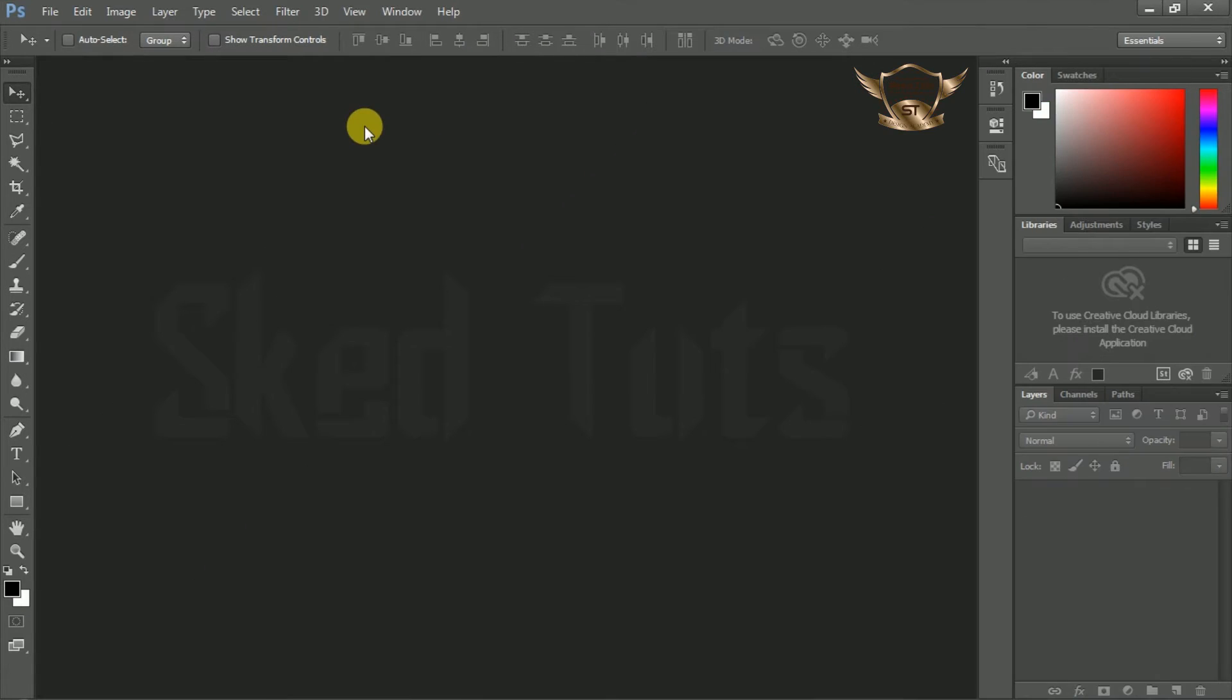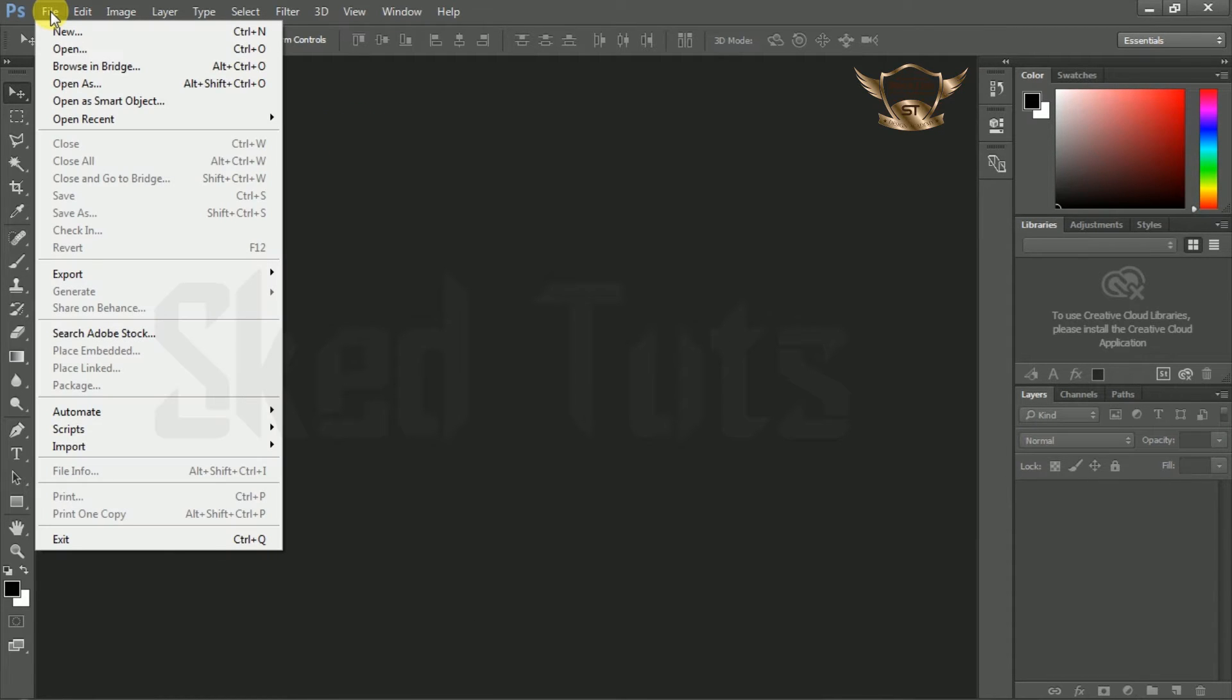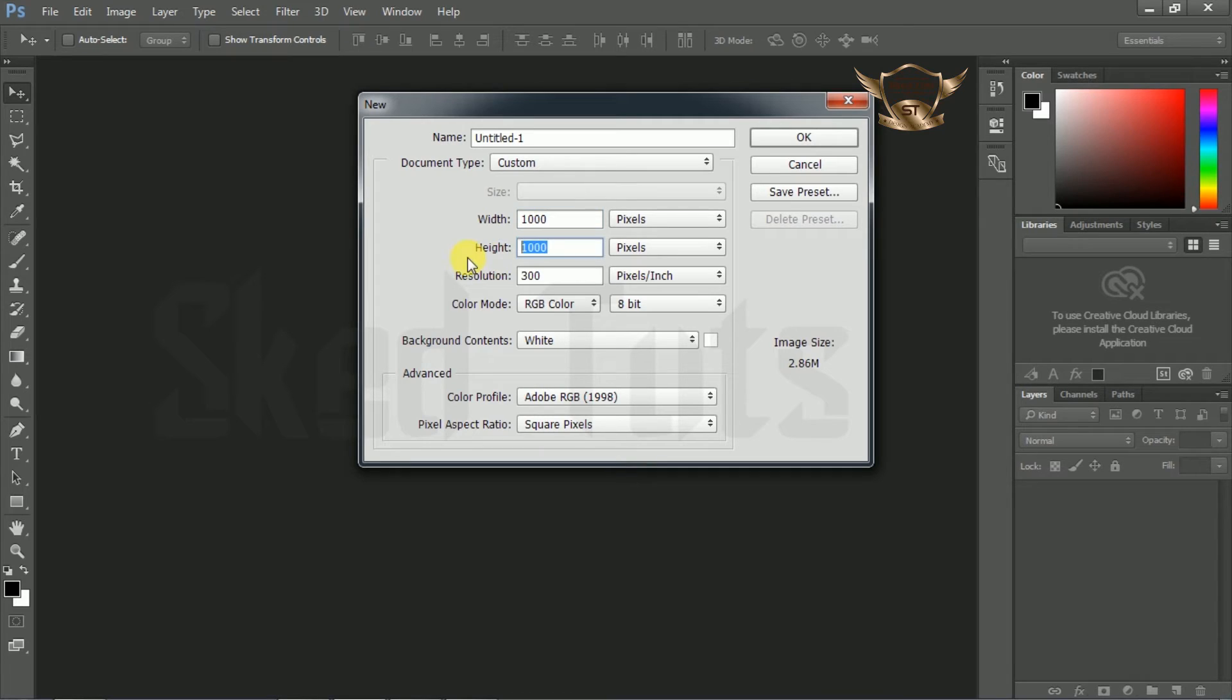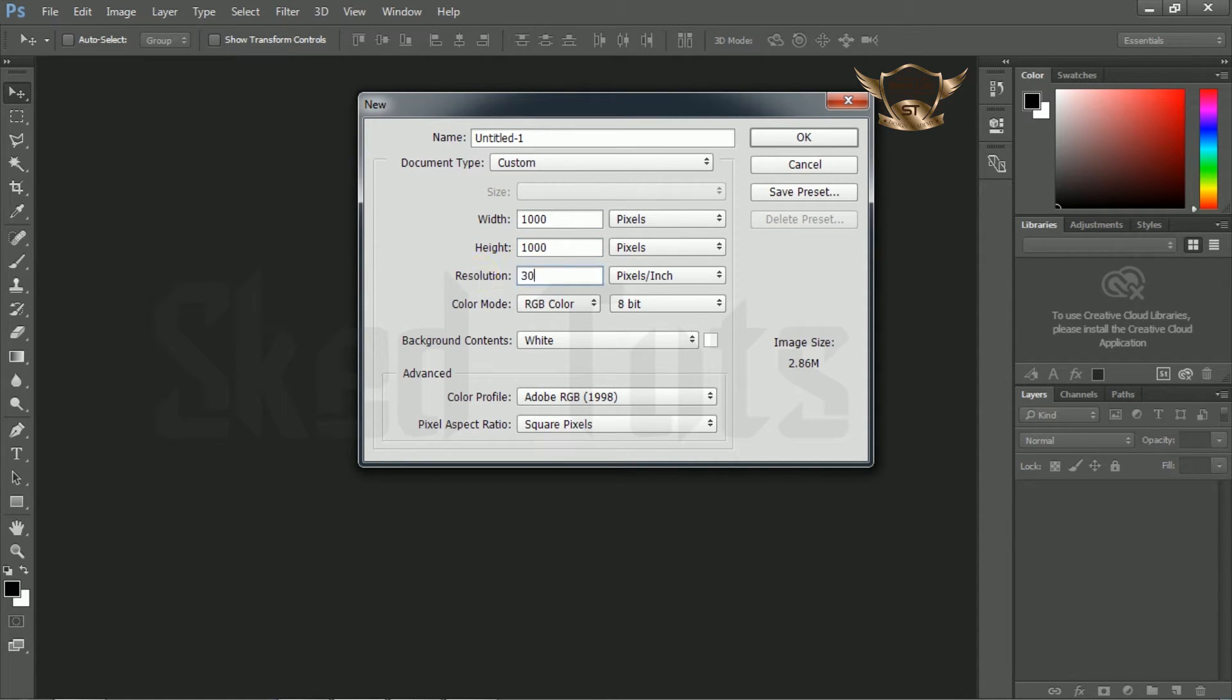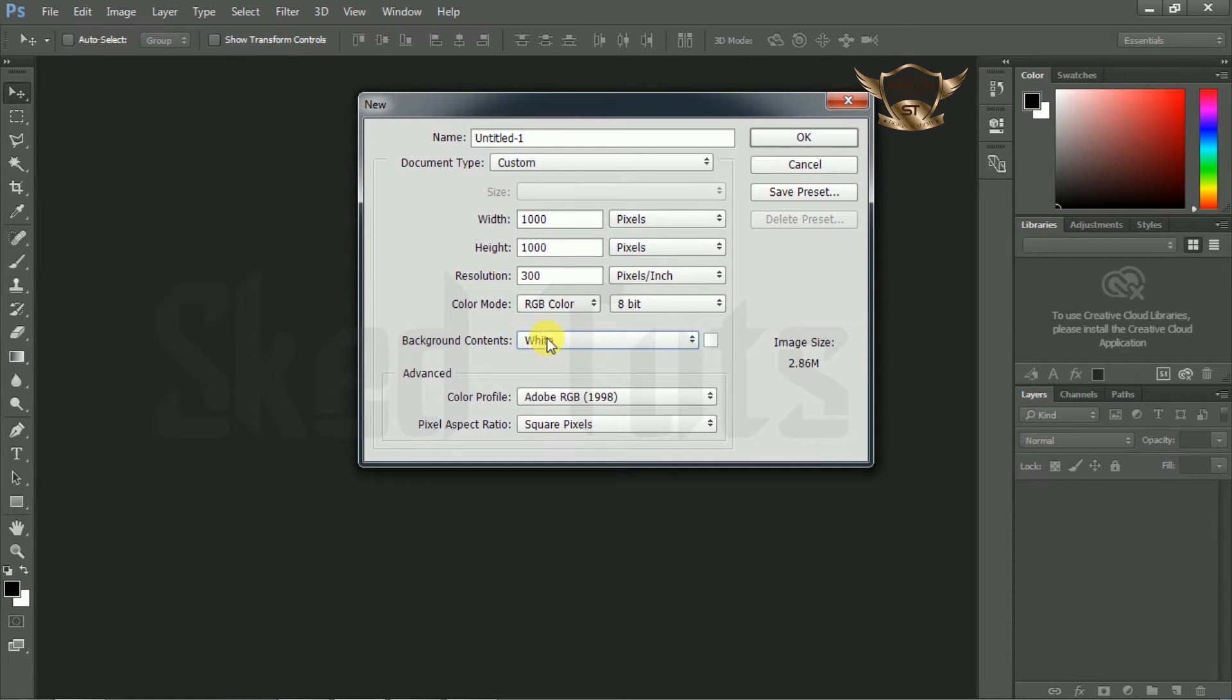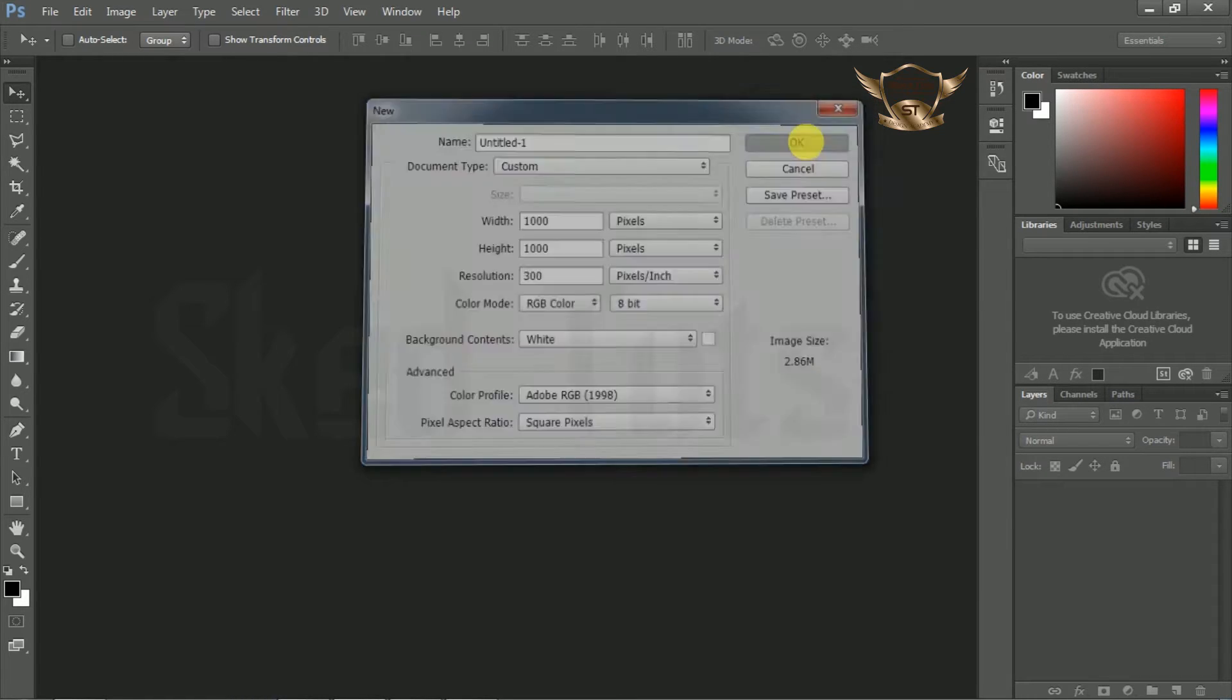First we need to create a new file. Go to File and click New. Give width amount 1000 pixels and height 1000 pixels. Resolution amount is 300 pixels. Keep background contents white, then click OK.